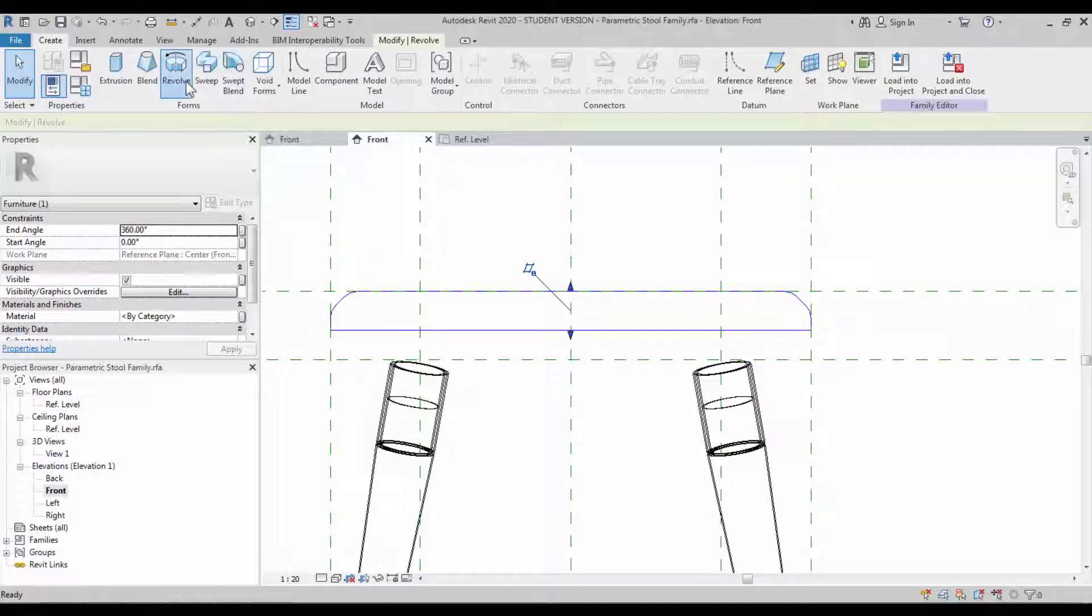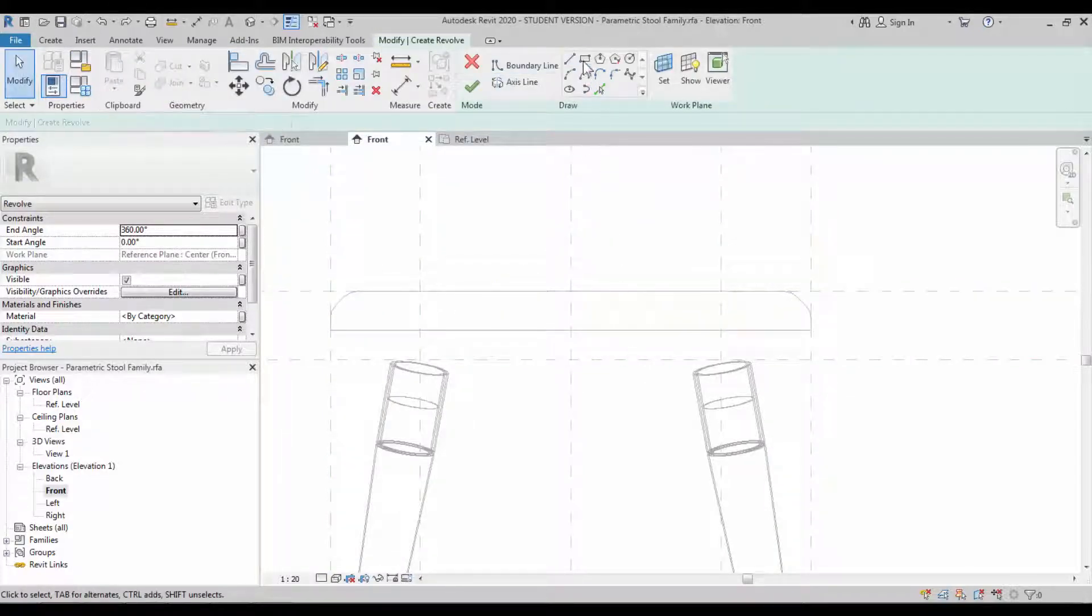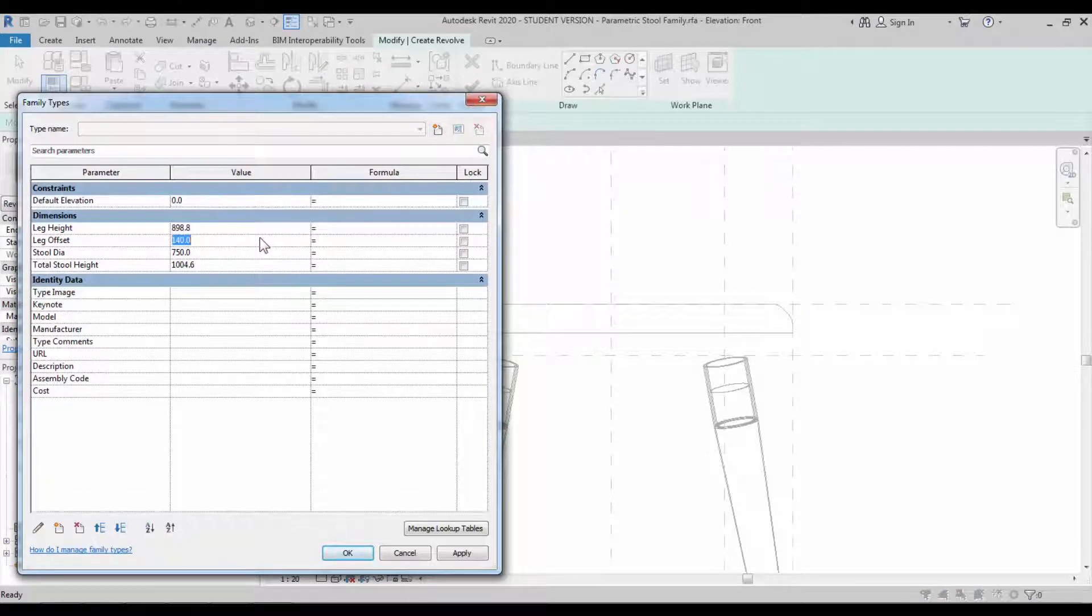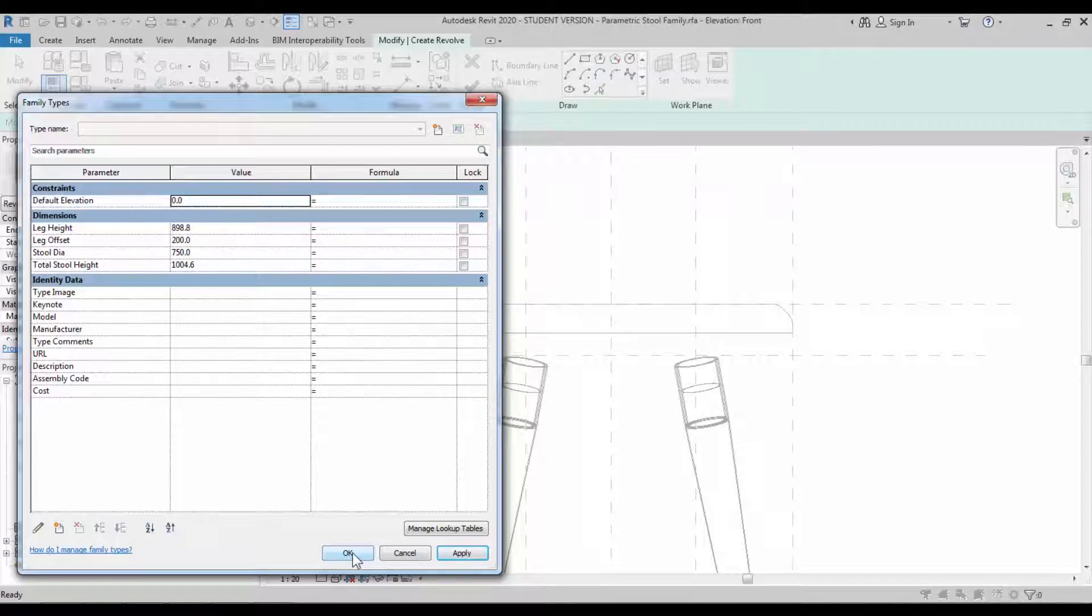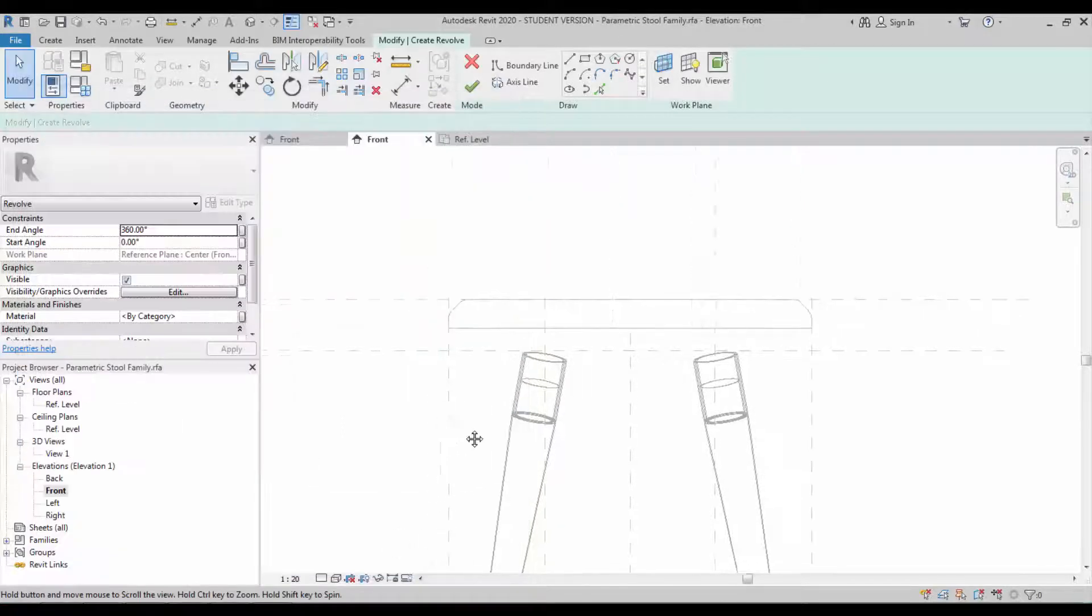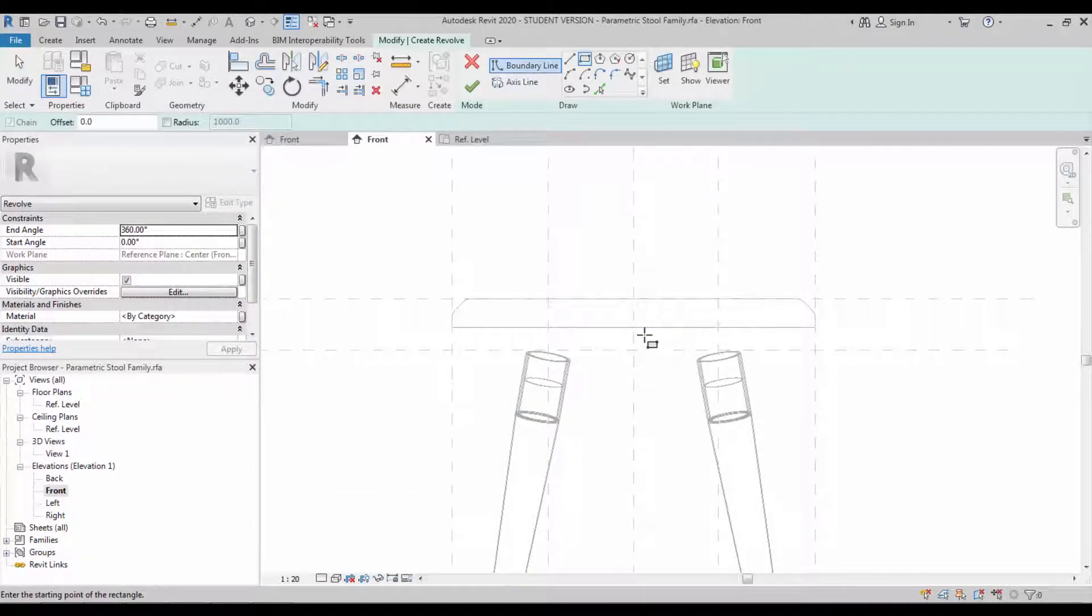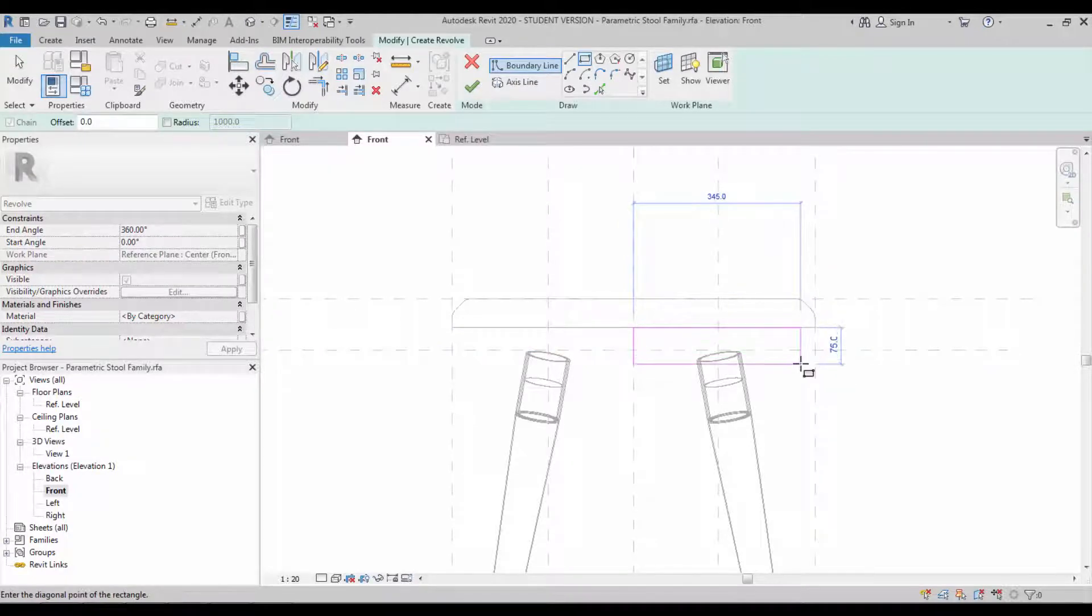In a similar way, we have to create another revolve which supports the leg on the bottom side. Make sure the leg offset is appropriate.